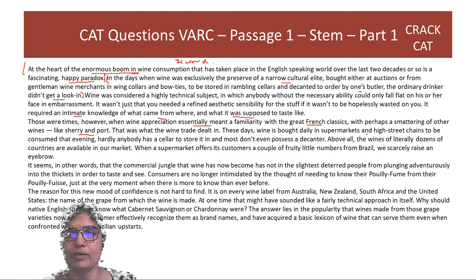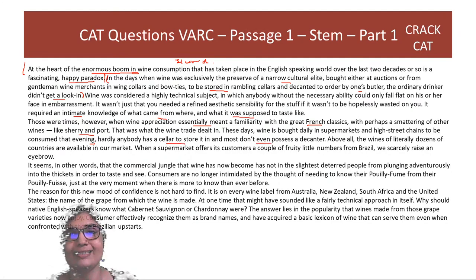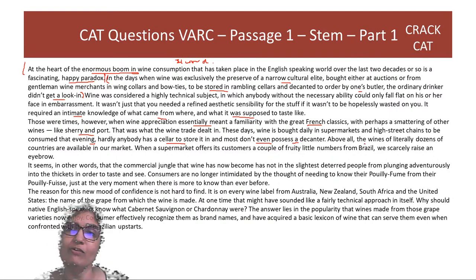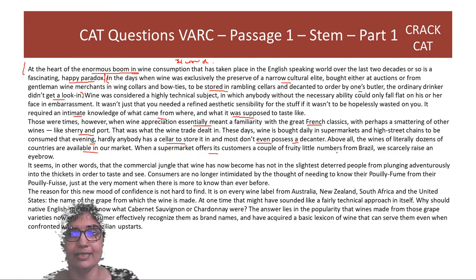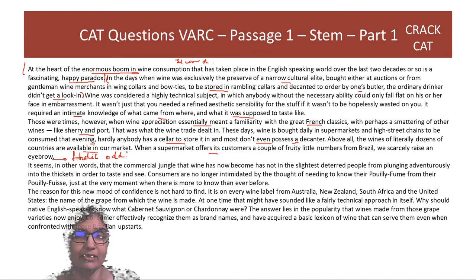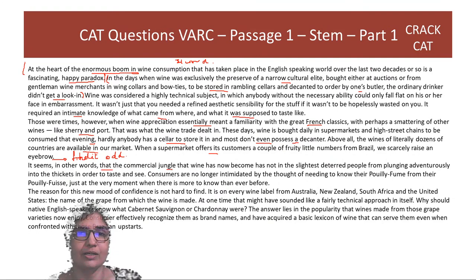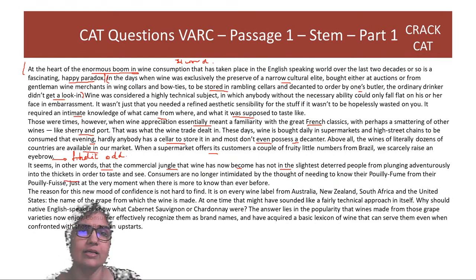These days wine is bought daily in supermarkets and high street chains to be consumed that evening — hardly anybody has a cellar to store it in, and most don't even possess a decanter. Above all, wines of literally dozens of countries are available. When a supermarket offers fruity little numbers from Brazil, we scarcely raise an eyebrow. The commercial jungle wine has become has not deterred people from plunging adventurously in to taste and see.